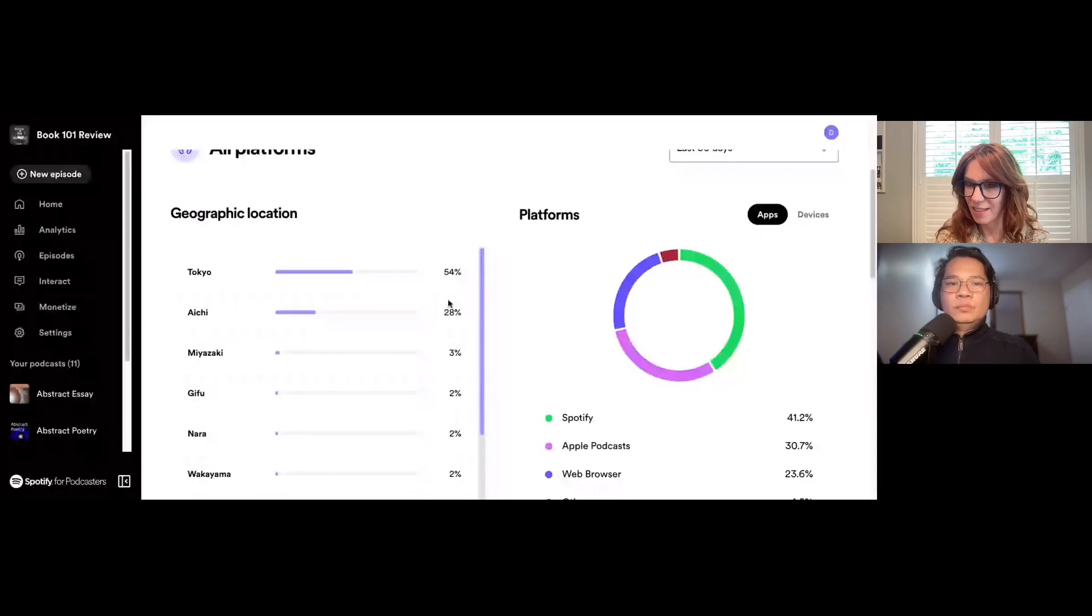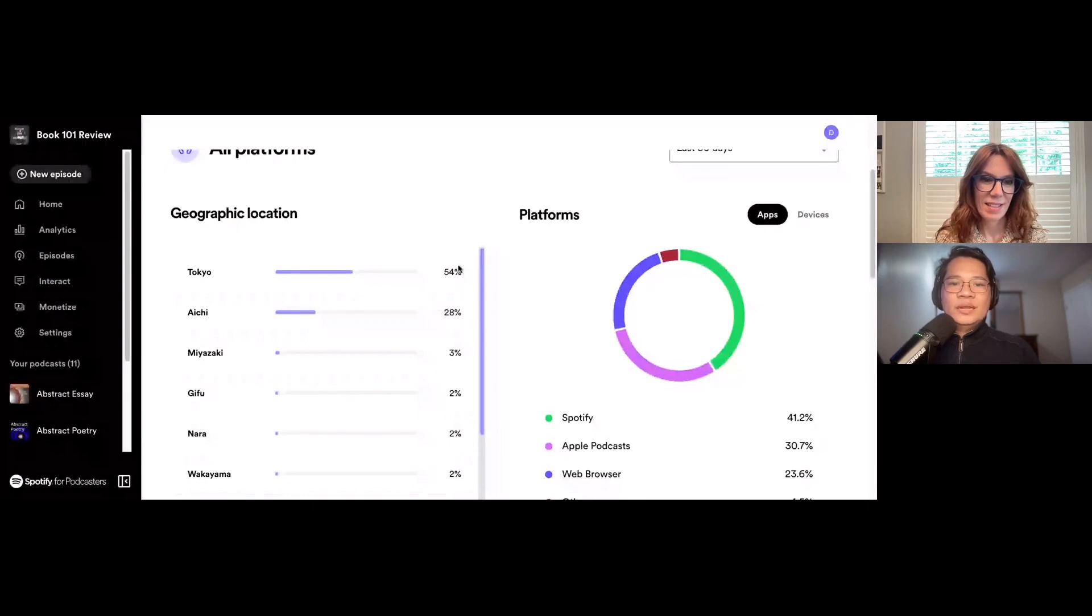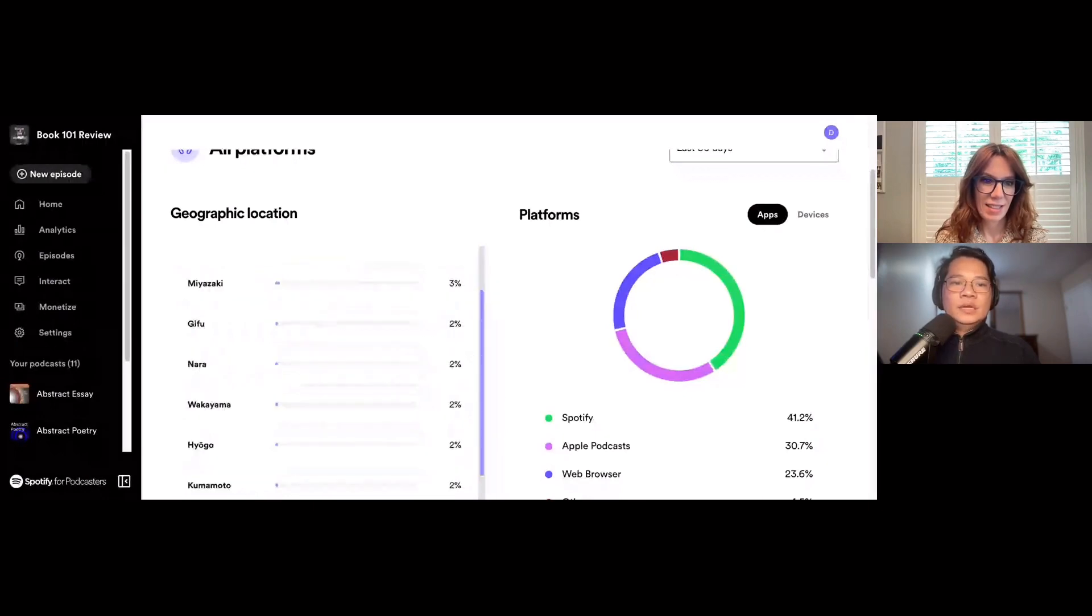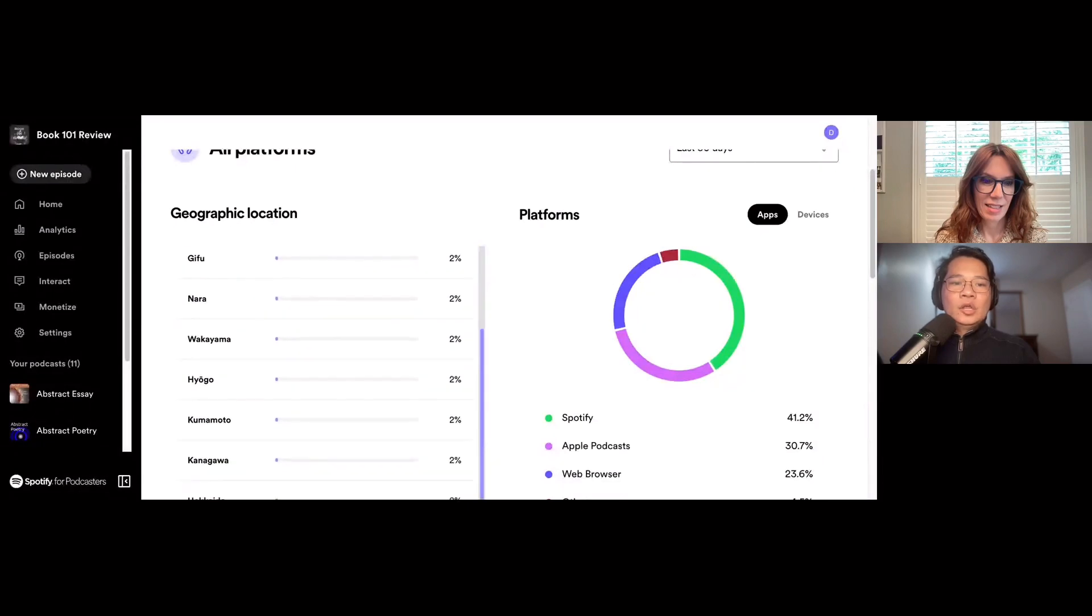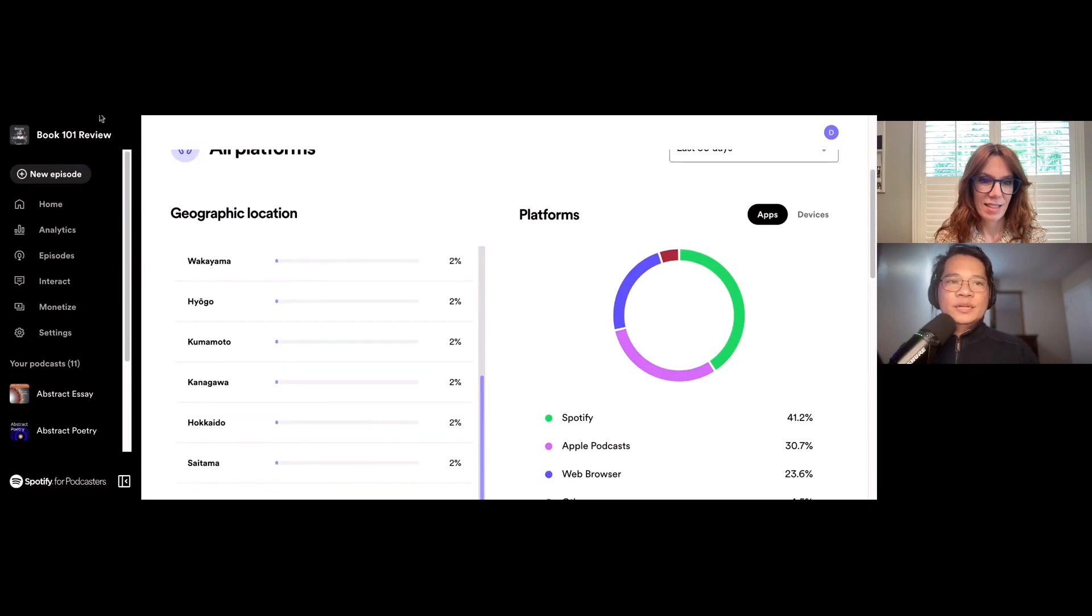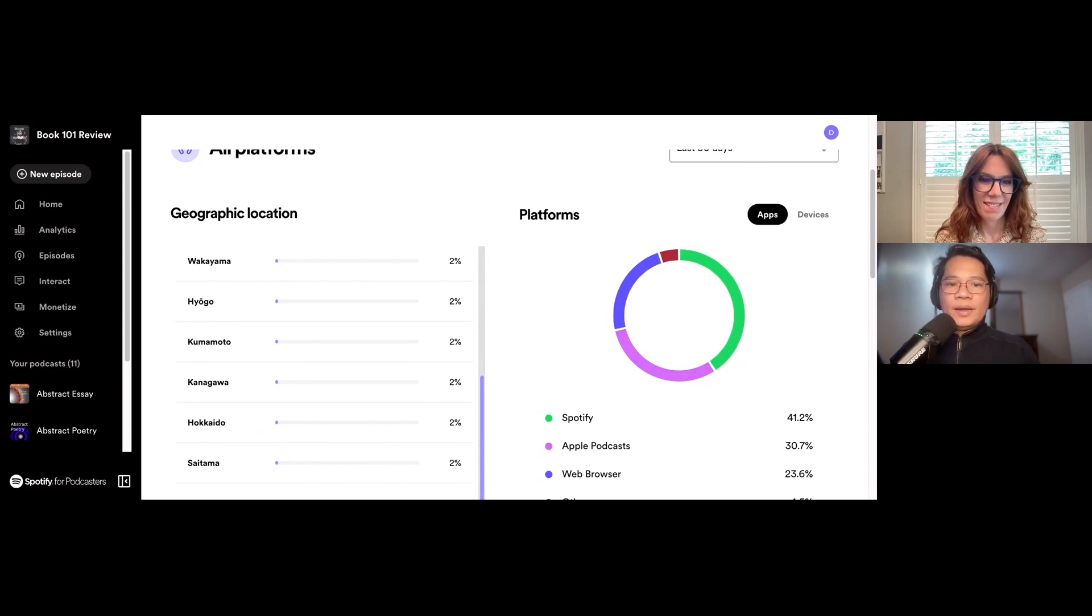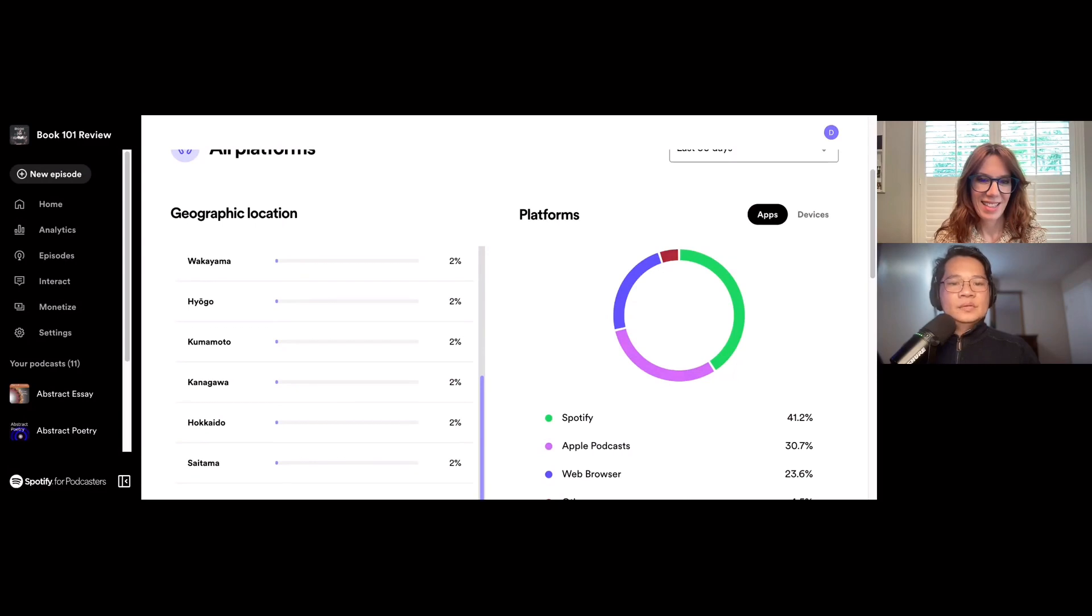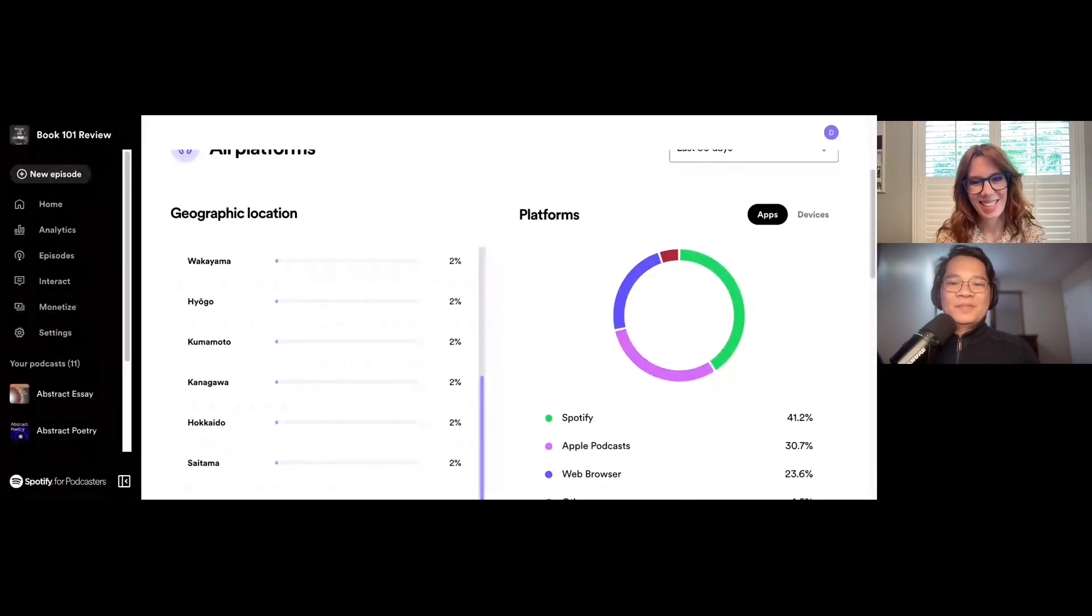But before we go on, I want to shout out my listeners in Japan. Arigato gozaimasu to Japan for supporting this podcast because I got 54% audience share in Tokyo. Ayushi at 28%, Miyazaki at 3%, Gifu, Nara, Wakayama, Shiga, Kumamoto, Kanagawa, and a lot more. Again, arigato gozaimasu Japan, for supporting this podcast because this podcast is created to empower writers, authors all over the world like Mr. and Ms. Halbert.